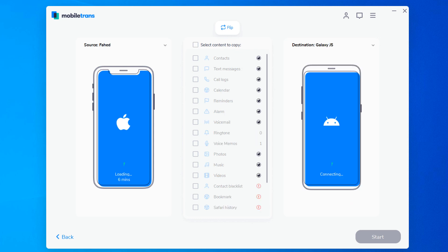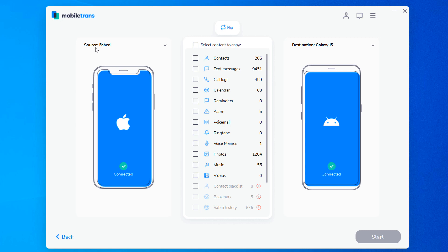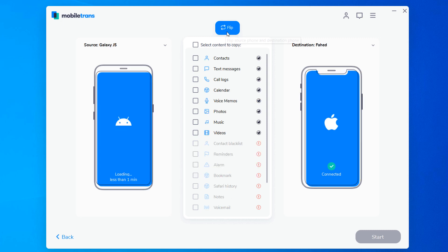Make sure that both devices can be successfully detected by your computer. The data will be transferred from the source device to the destination one. You can use the flip button to exchange their position.